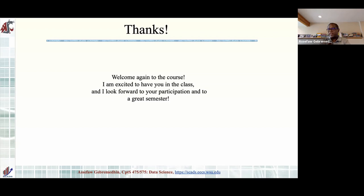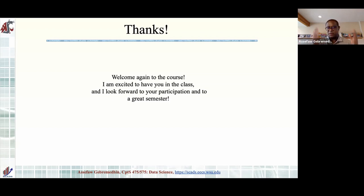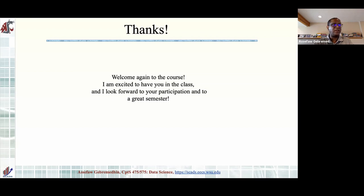I'll stop here in the interest of respecting others' time. Come back on Wednesday — be on time, I'll probably start a minute or two early and begin with a warm-up question. If there's anything you didn't get an answer to today, make sure to ask then. See you then — take care.